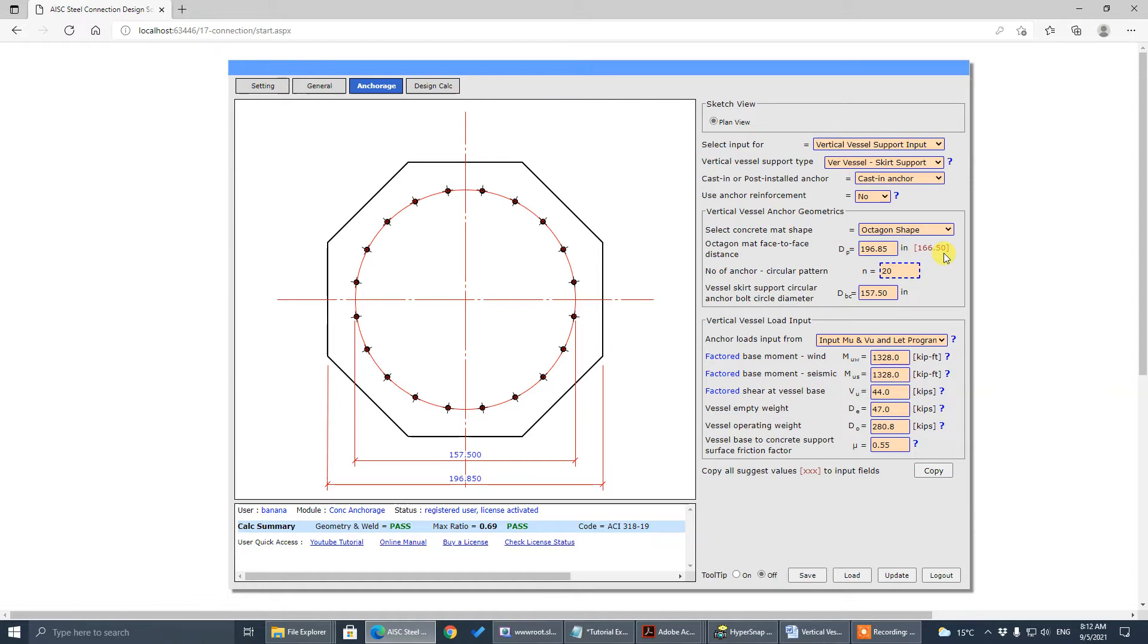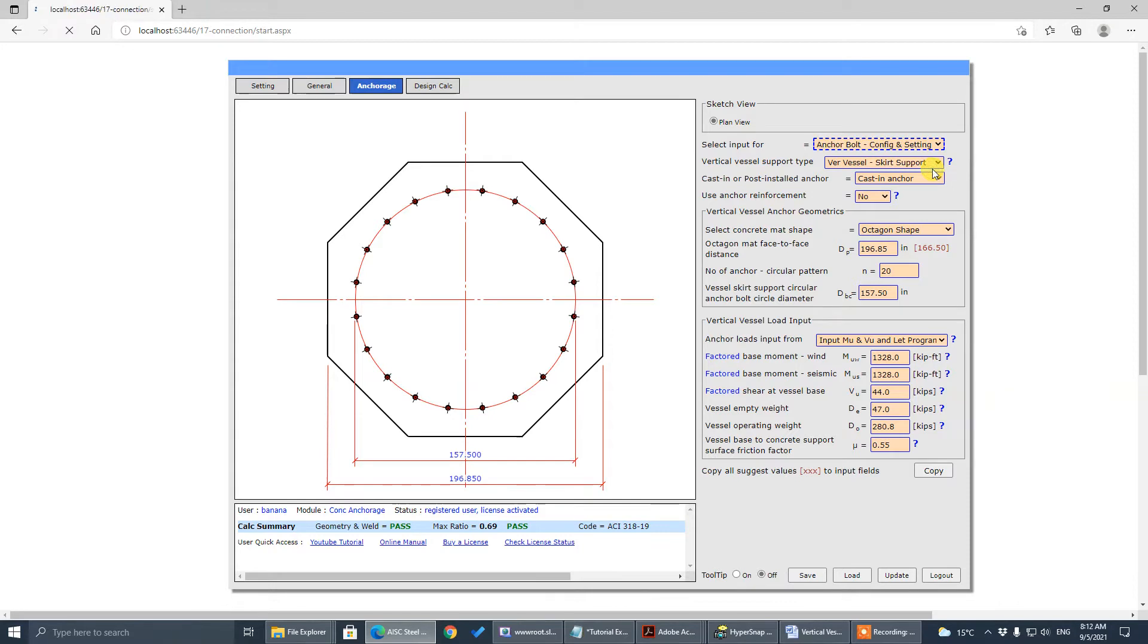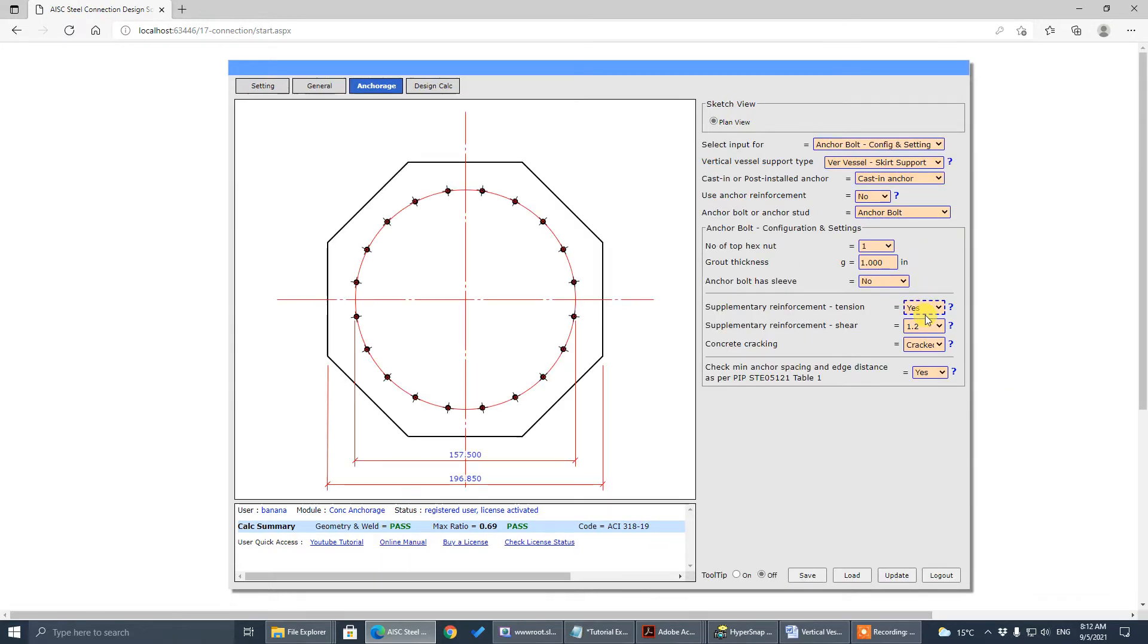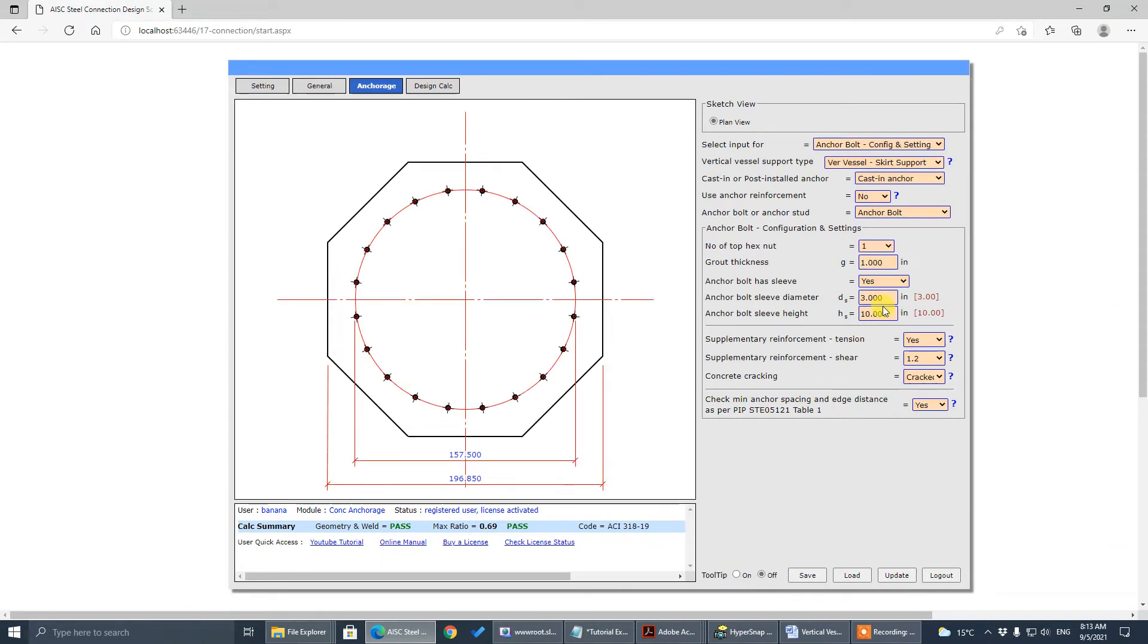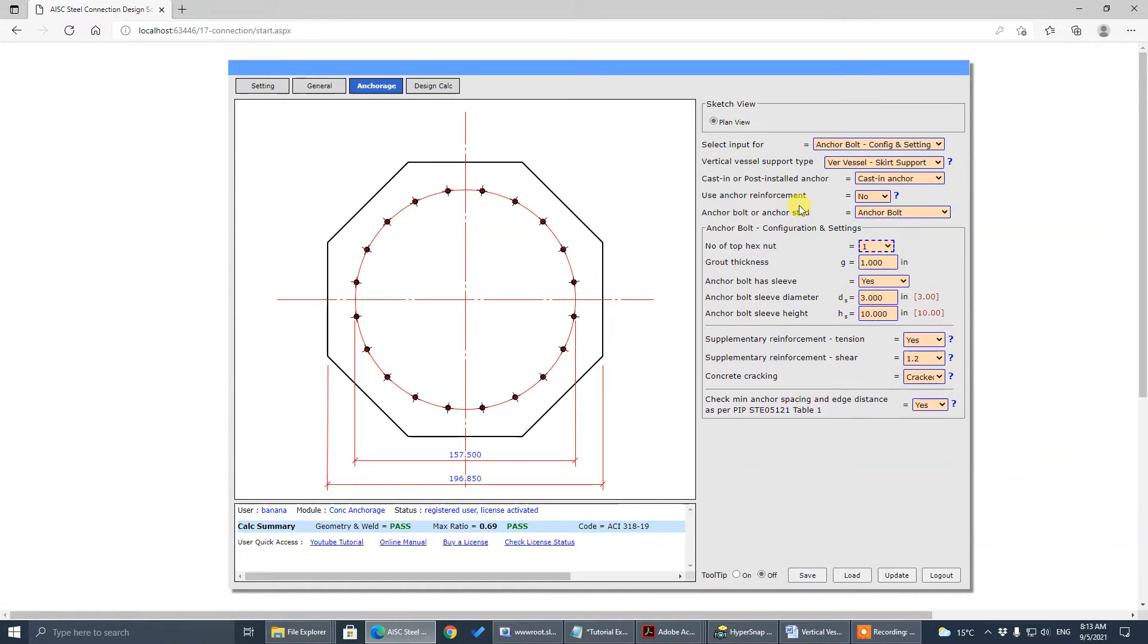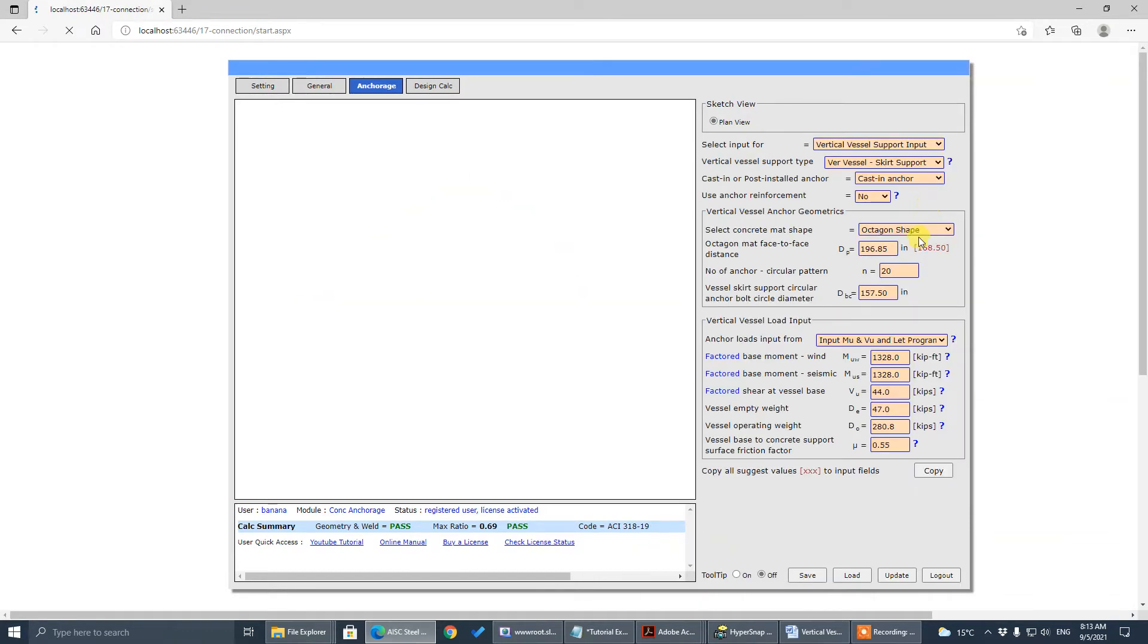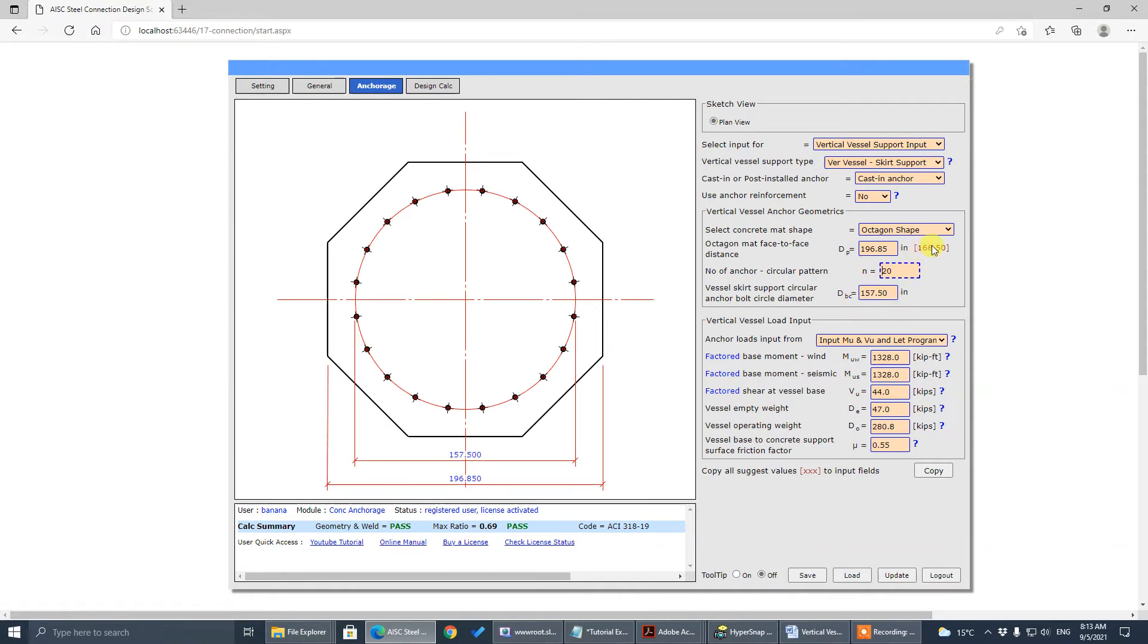Once you decide the bolt circle diameter, based on these anchor bolt diameter, the sleeve condition. Because we have, normally for this vertical vessel, we have sleeve. We cast a sleeve. For tensile, huge tensile, we have sleeve. The sleeve itself is not impacting the calculation, but just some provision for high tensile anchors. So based on the sleeve condition, anchor bolt diameter, once you decide the bolt circle diameter, there's a minimum suggested value of autogom face-to-face.